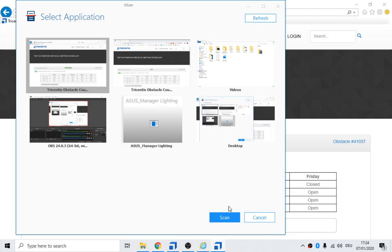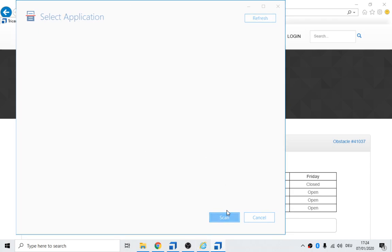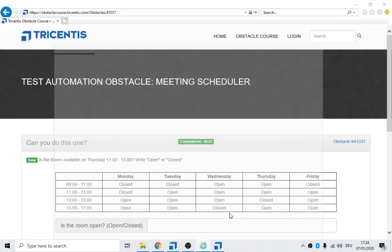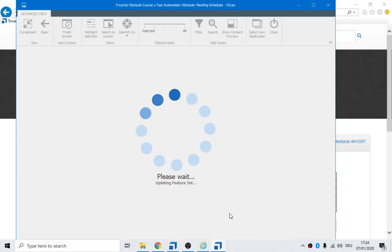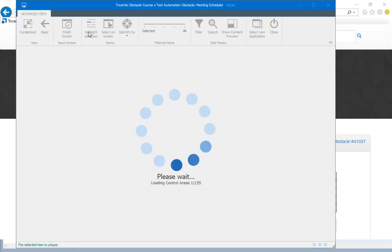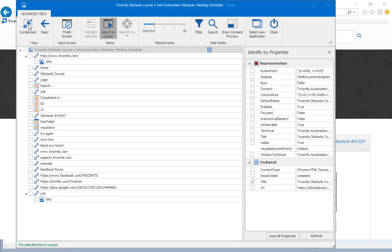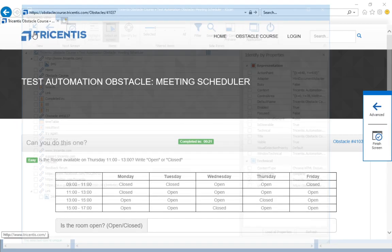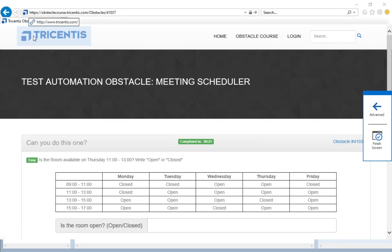But there we have it there. So click on that. Scan. I want to select on screen the things I'm interested in. And this big window is in the way, so let's click on condensed.